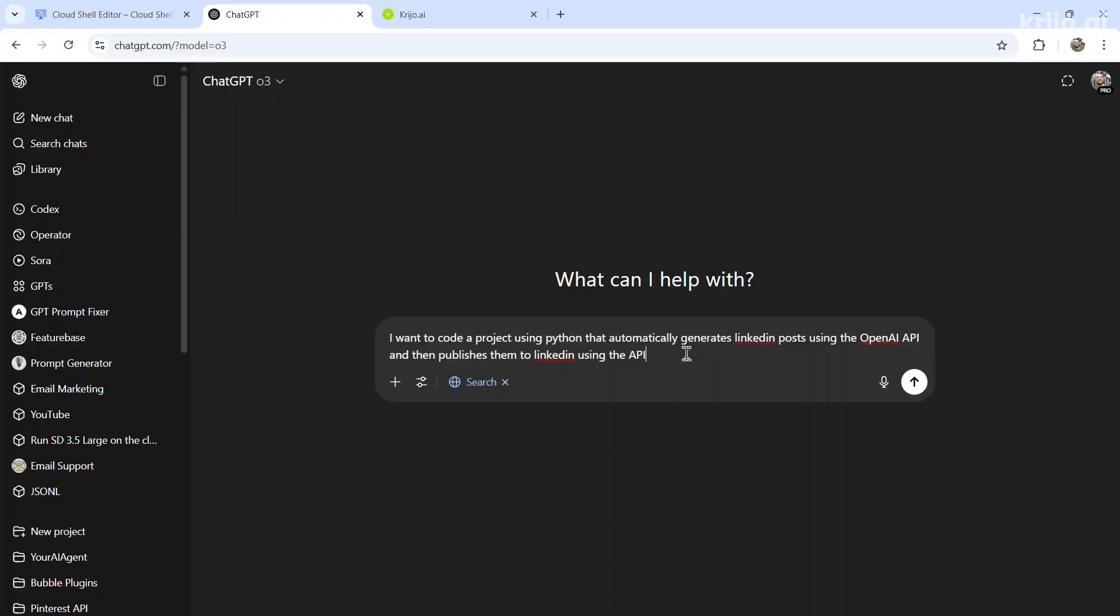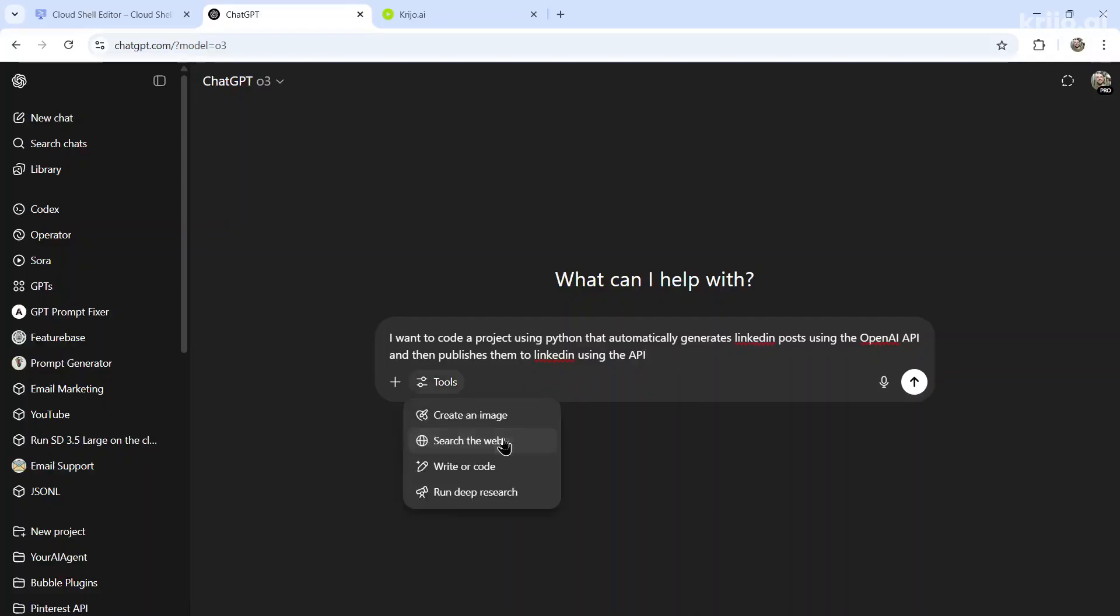With APIs, their documentation changes so frequently. Anytime you're using another model, another software, another service, always search the web. If you don't need any outside influence, you can probably turn this off and O3 will just use its own training data to spit out the response. But let's turn it on, send it in.